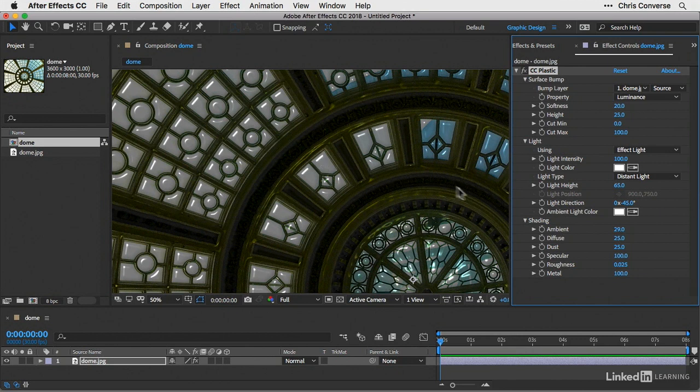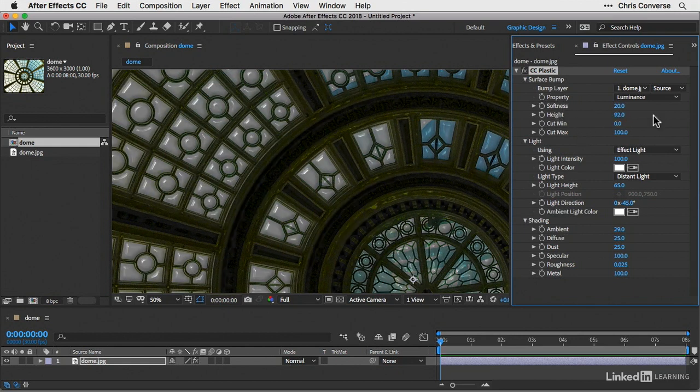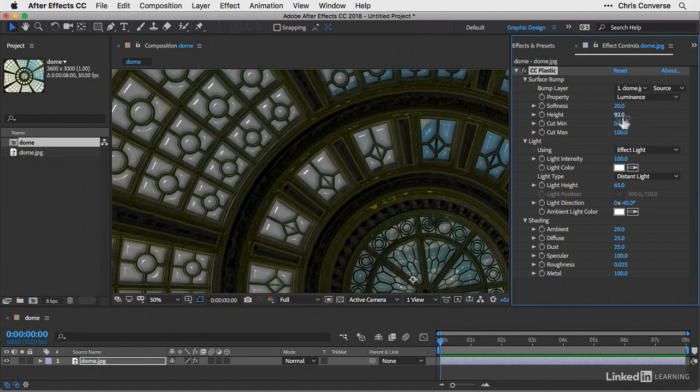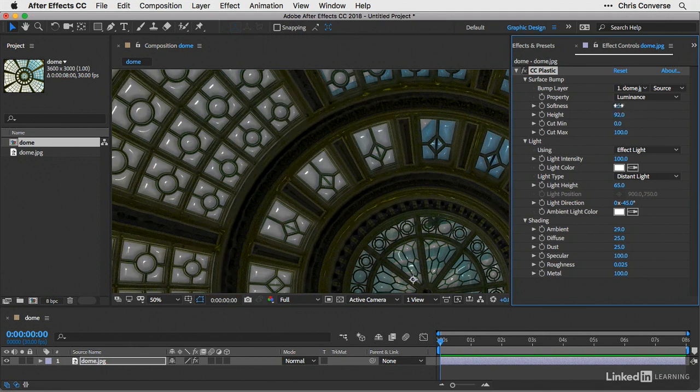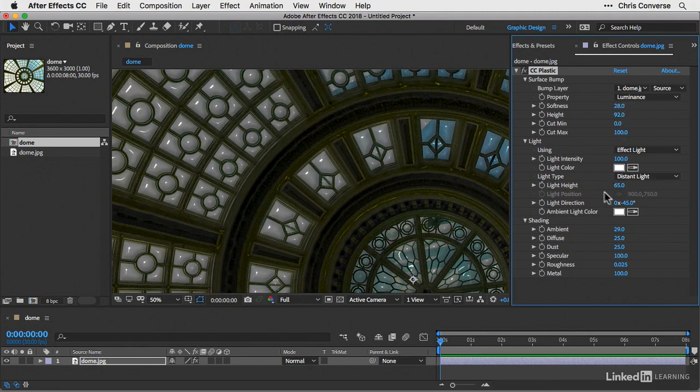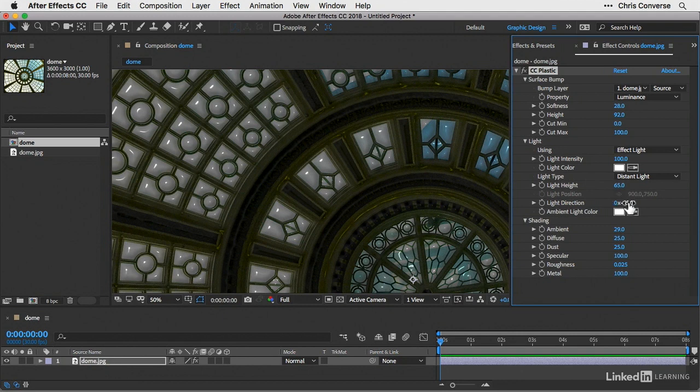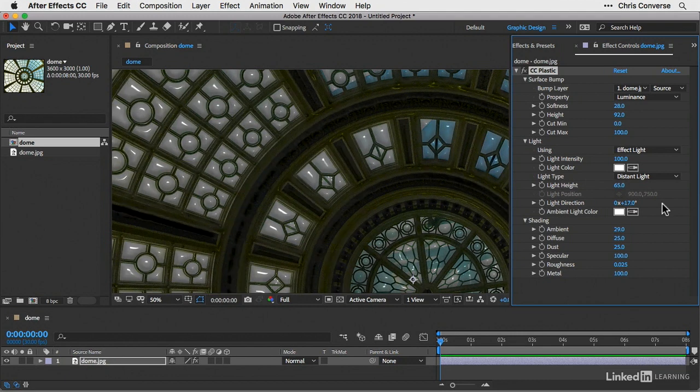Now we can come in here and make some additional changes. Let's come up here to Surface Bump and increase the height a little bit. You can see the effect of the plastic height is now being modified. We can also change the softness just to blur that out a little bit. Then we can come down to the light and change the light direction. Negative 45 degrees is the default. I'll click and drag this around and change the direction of the light.